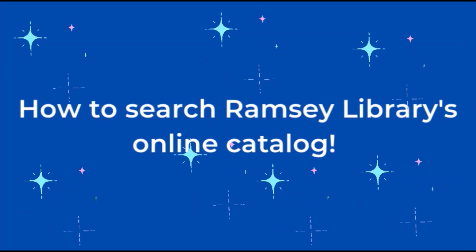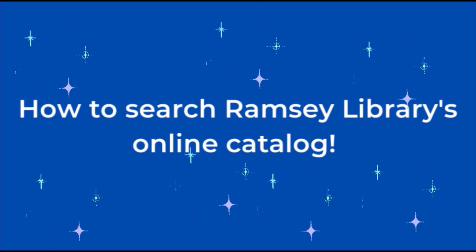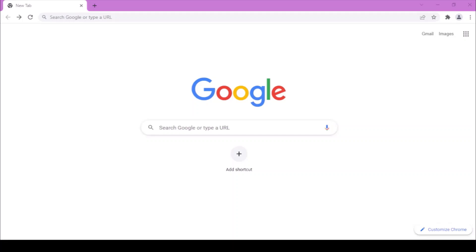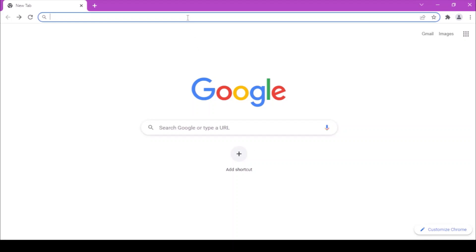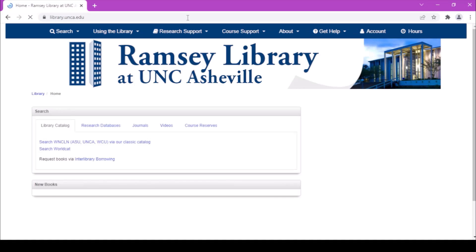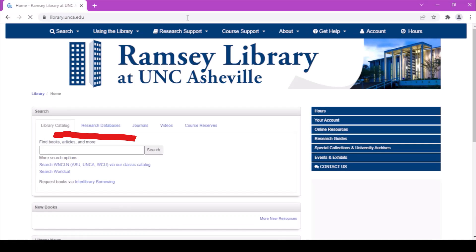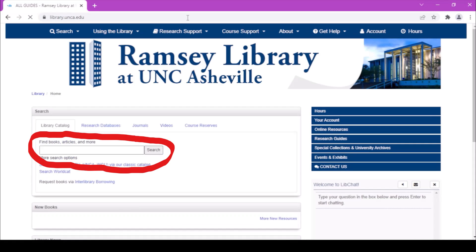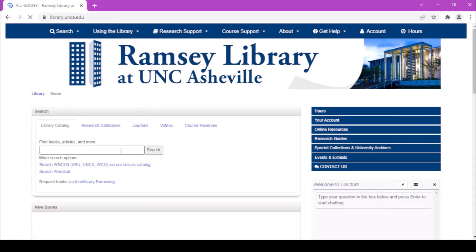Hey there, want to know how to search Ramsey Library's online catalog? This little video is here to show you just that. Go to library.unca.edu and click in the Find Books, Articles and More box. This will search for many different types of items.